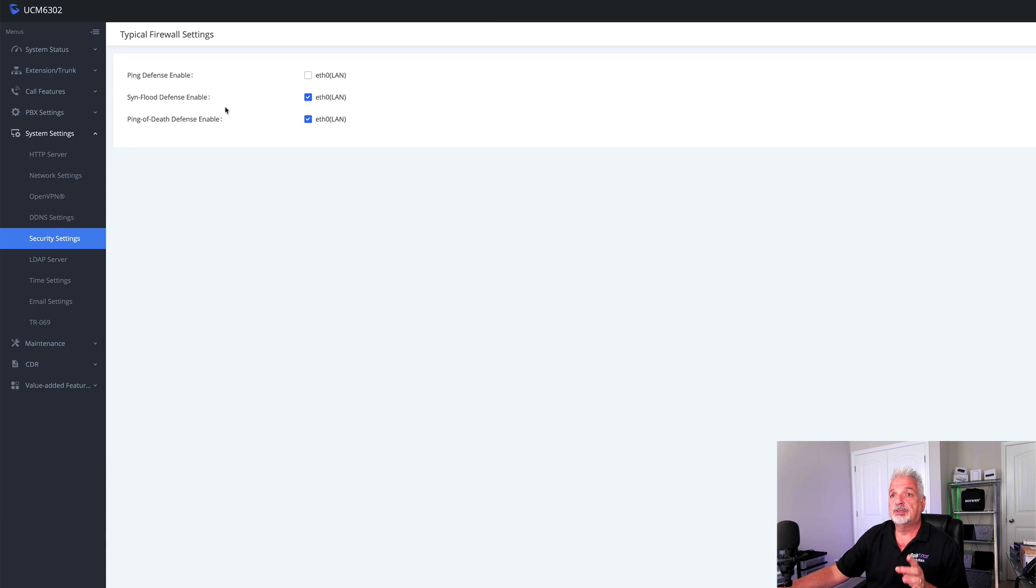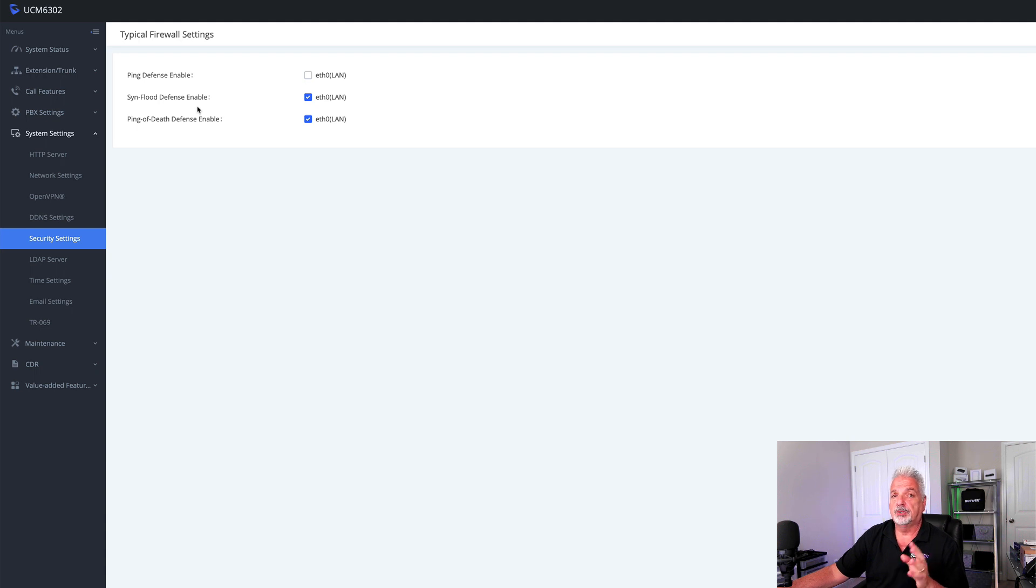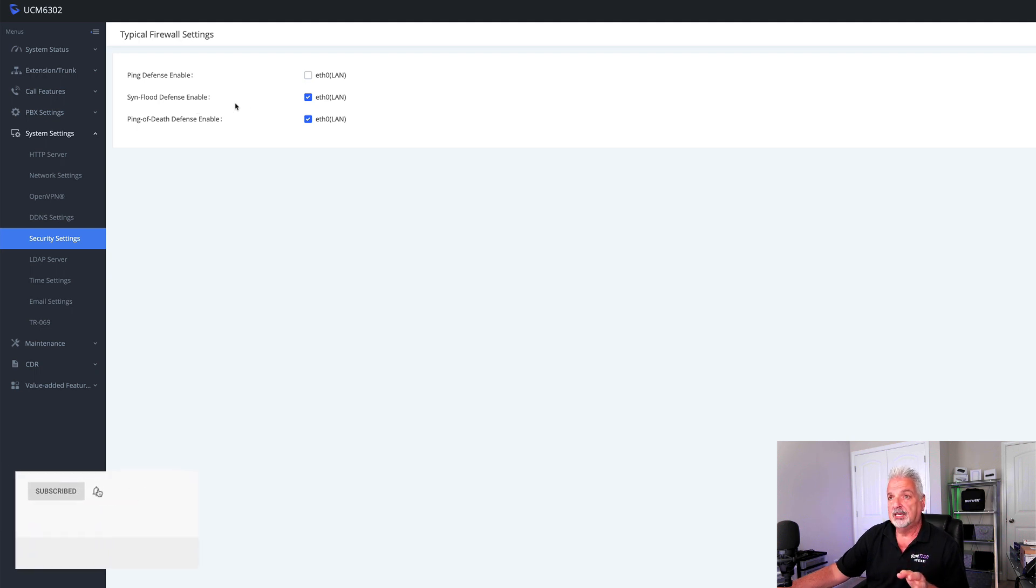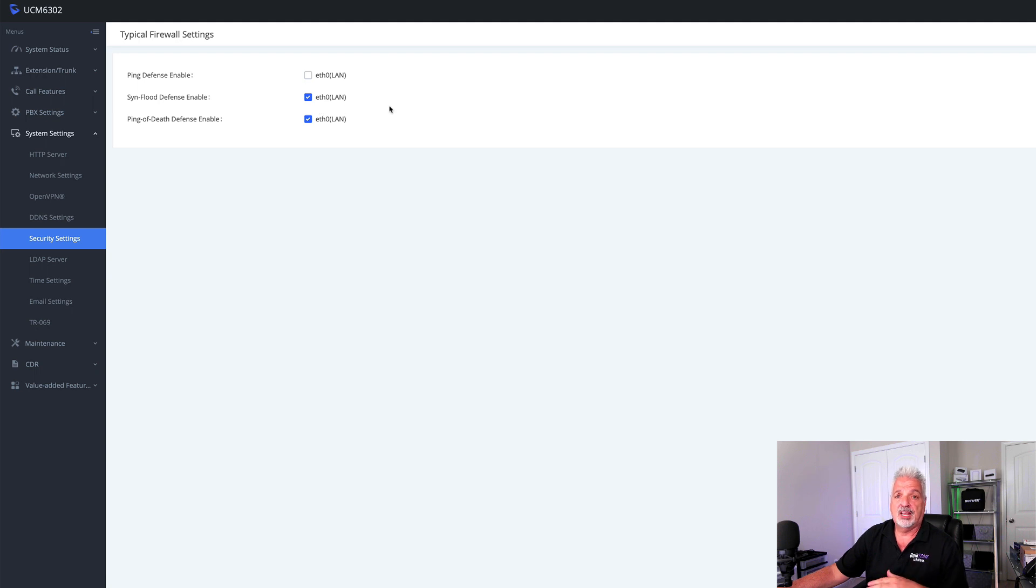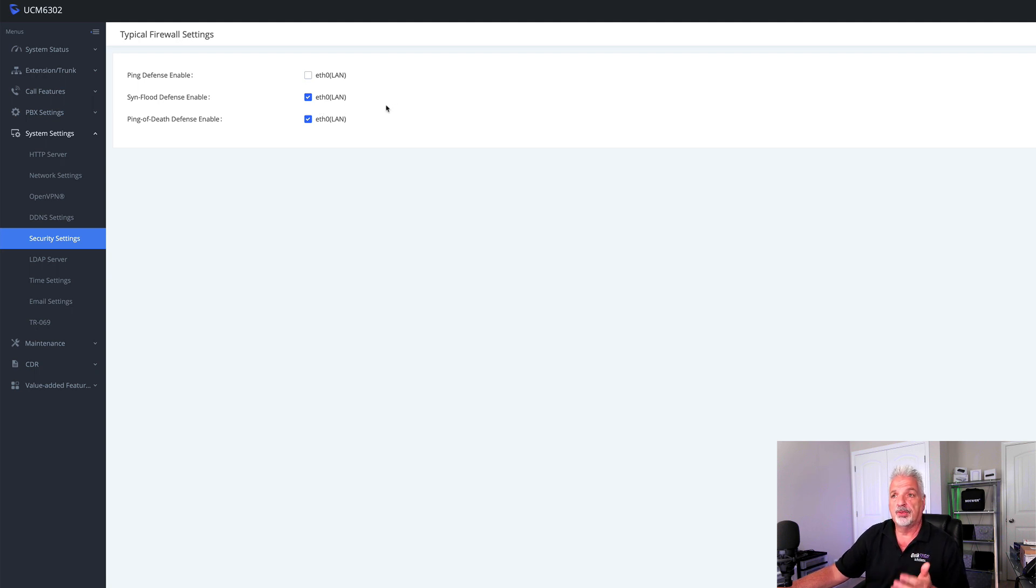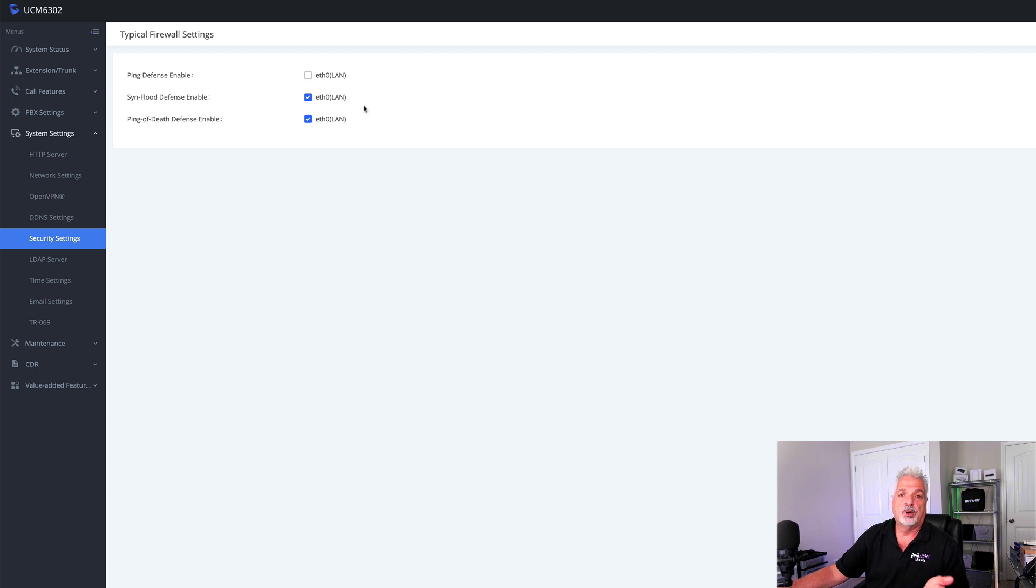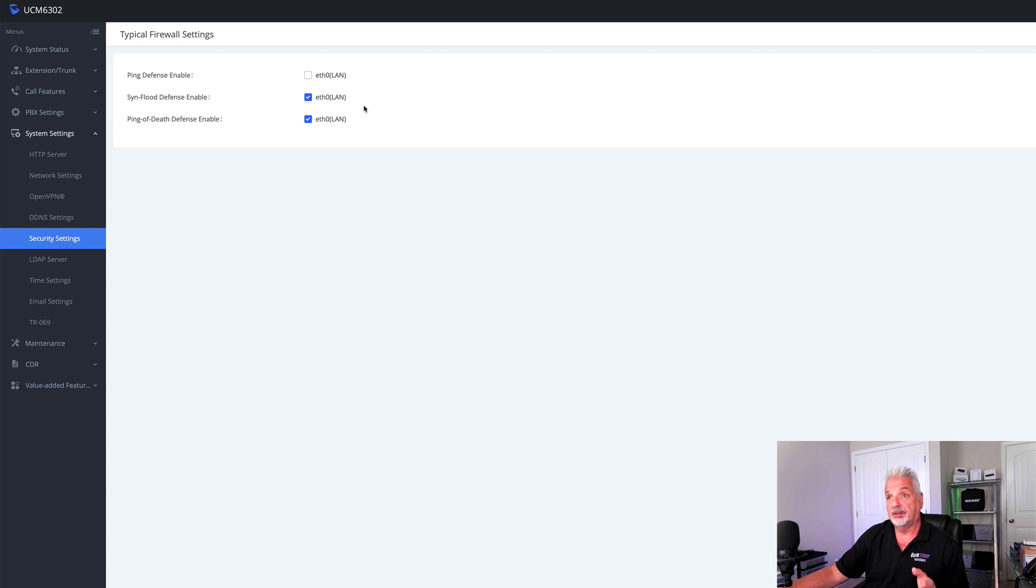I do have enabled SYN flood defense. I don't know a lot about SYN floods. Honestly, I know it's a form of denial of service attack and Grandstream actually recommends not enabling this unless you have a reason to like there's something going on with your system. However, I have it enabled because I noticed that whether it's enabled or not enabled, it's not putting any further demand on the processor. So I'm just going to leave it enabled and see how it goes.